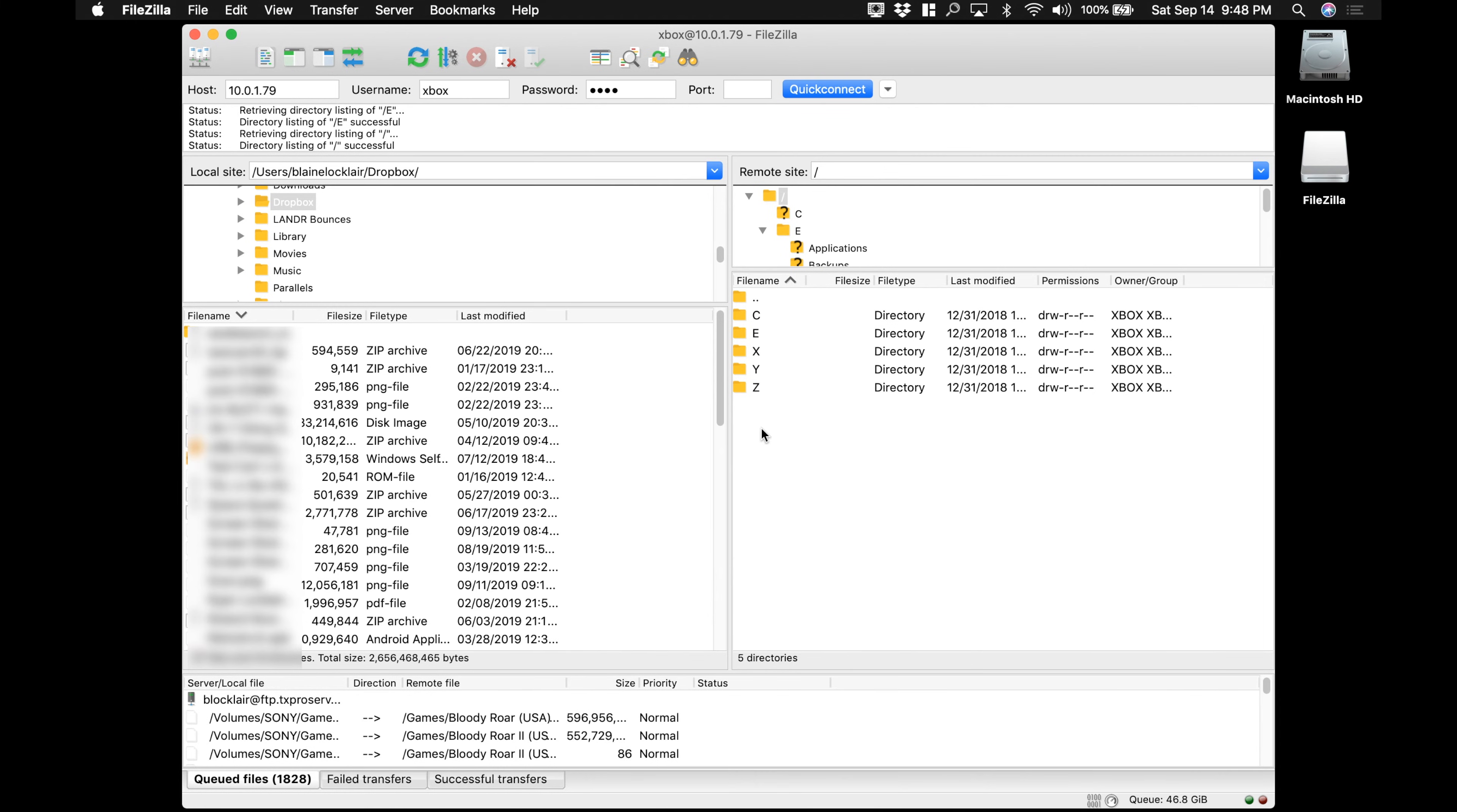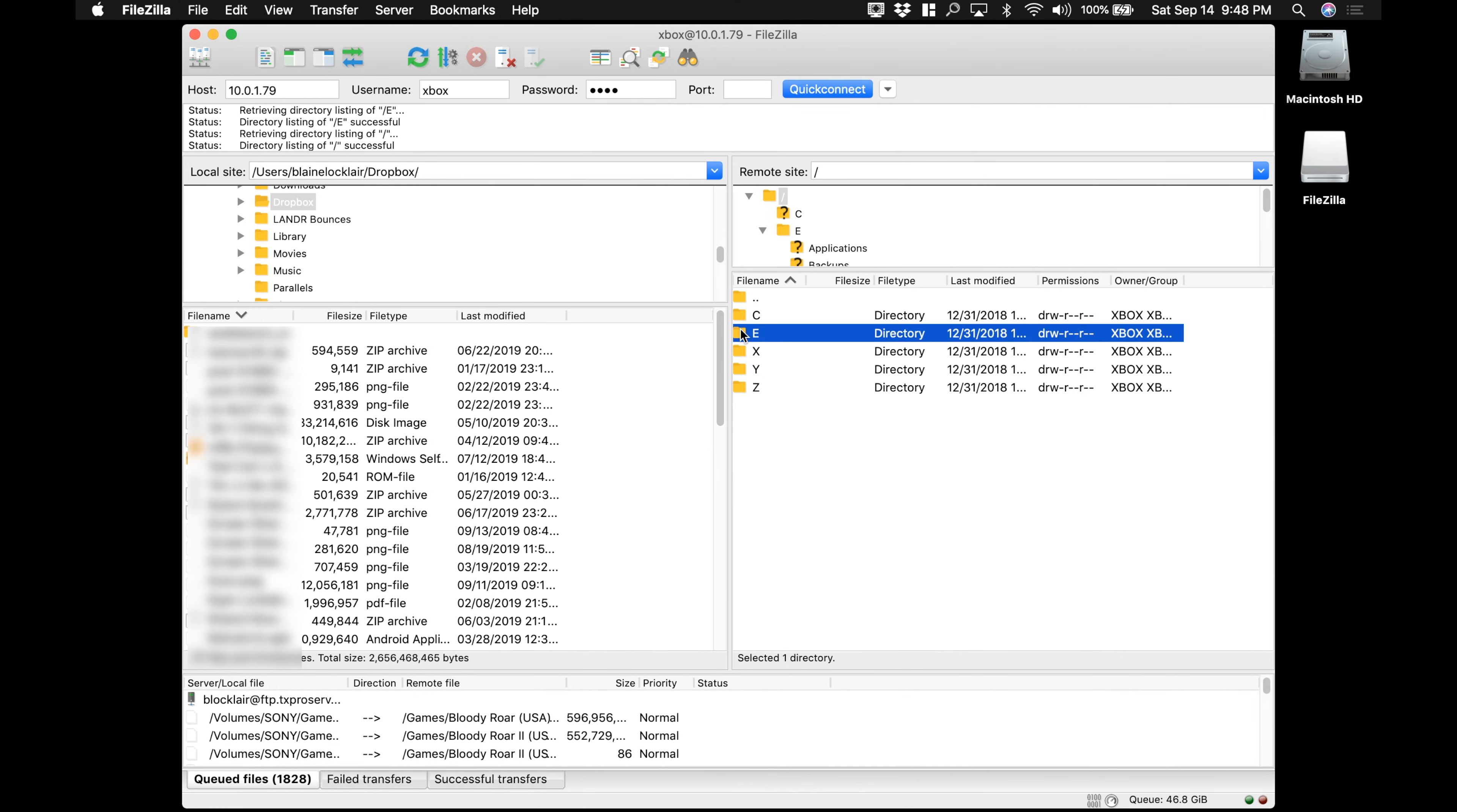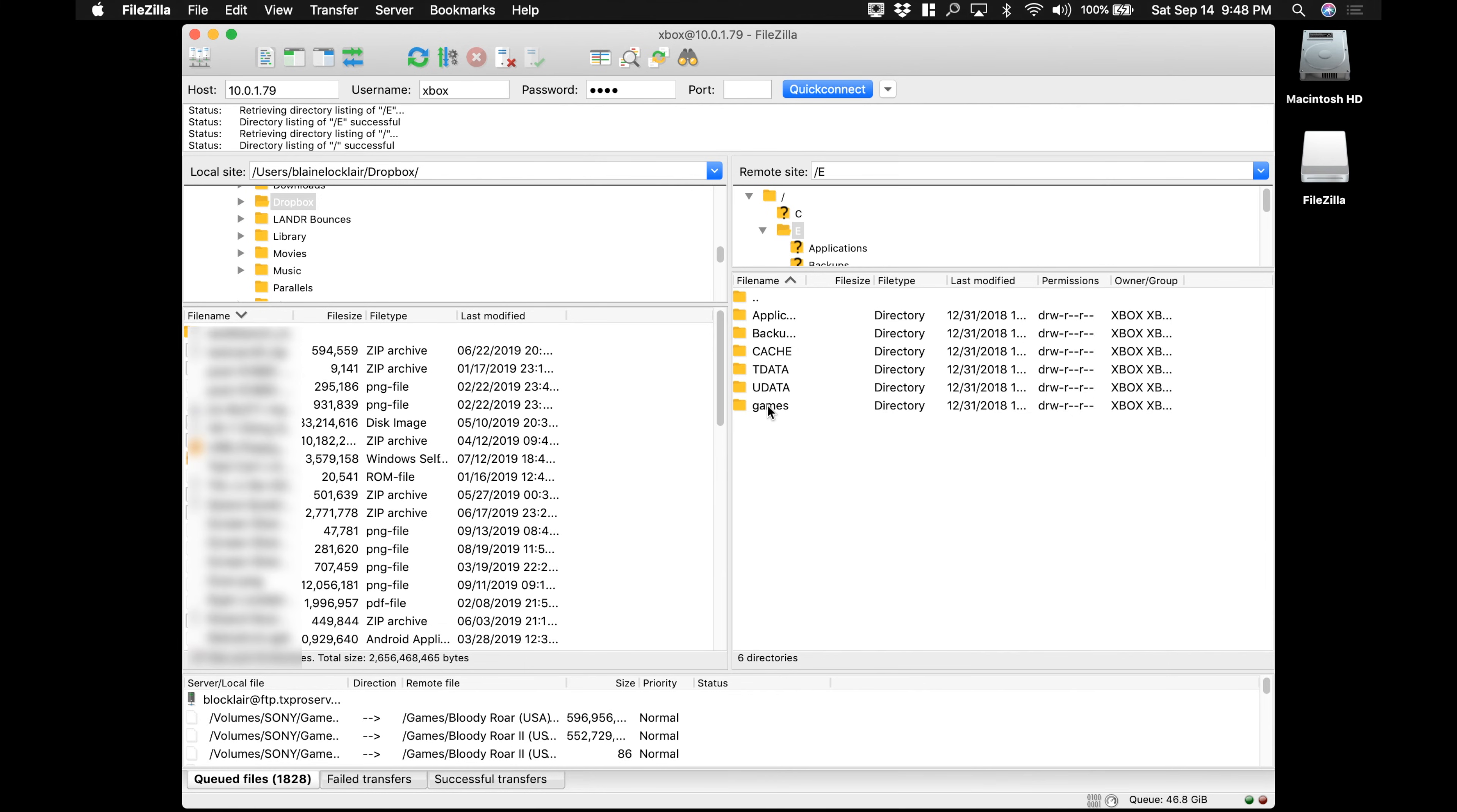The C partition is the system partition. You do not want to put anything here or you could damage the Xbox file structure and render your Xbox a brick. And X, Y, and Z are cache partitions. So you want to use the E partition for your content. Double click it and you'll see that the soft mod already laid out some folders. Go to games. And you'll see here I already have Castlevania installed.